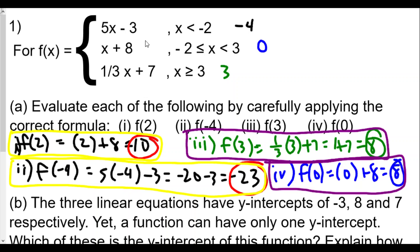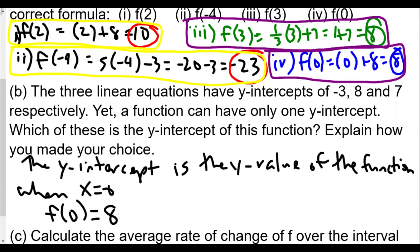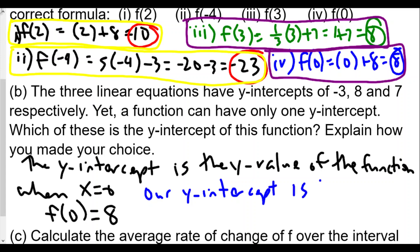The reason you will not have a y-intercept at negative 3 or 7 is that those graphs, when graphed, will not reach the y-axis. For 5x minus 3, x has to be less than negative 2, so x cannot equal 0. And for one-third x plus 7, x has to be greater than or equal to 3, so it also cannot equal 0. The only piece giving a y-intercept is negative x plus 8, where x ranges from negative 2 to 3. So the y-intercept is 8.